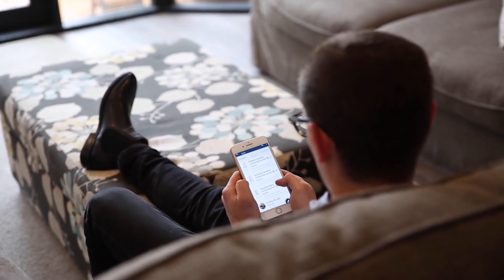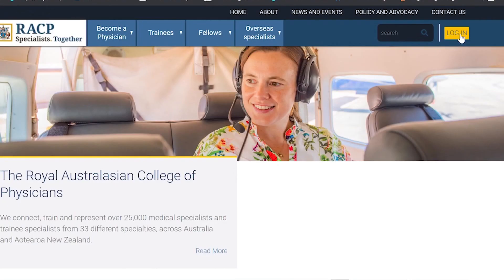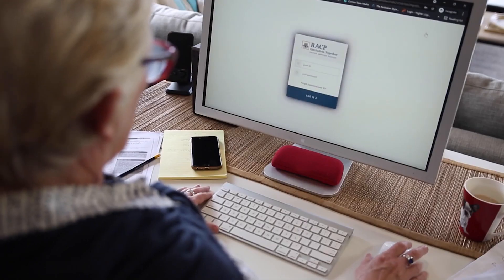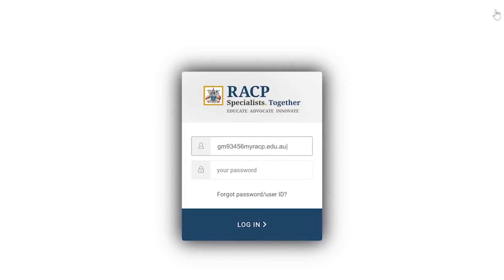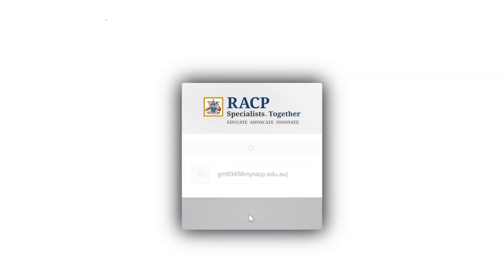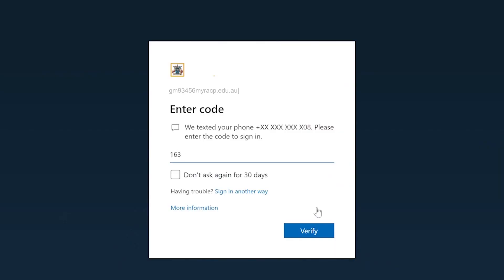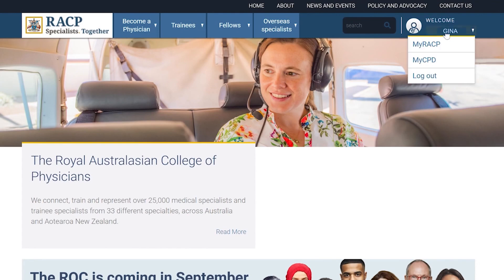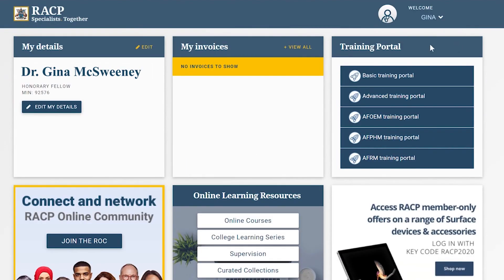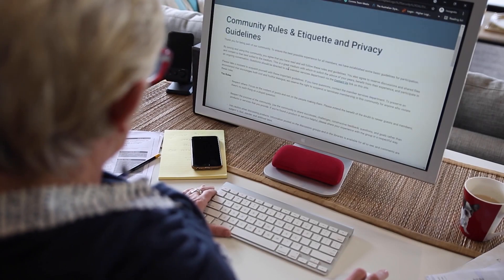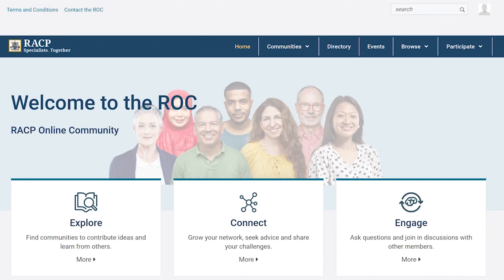How do you join The Rock? Simply log in to My RACP and select the Rock tile that appears on your dashboard. As a first time user, you need to accept the terms and conditions, and then you are good to go.